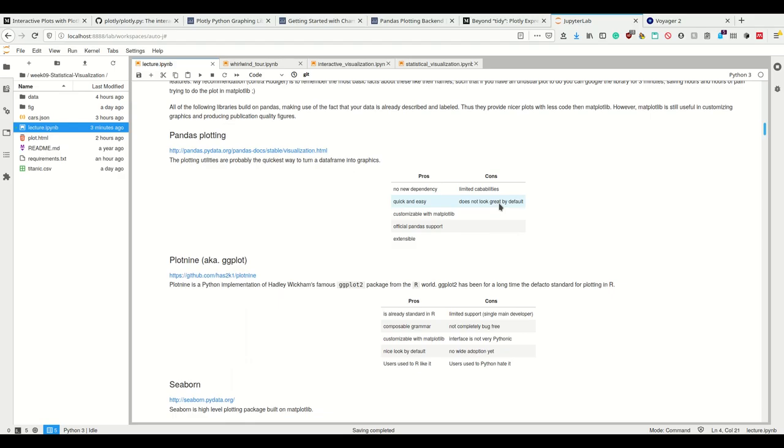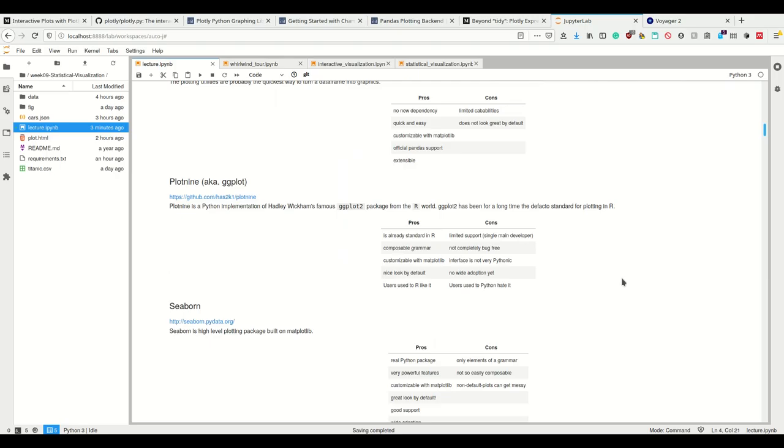The first library for plotting you've already seen is pandas plotting, simply calling dot plot on a pandas dataframe. Pros: no new dependencies, it's quick and easy, pandas plots can be customized with matplotlib. They have official support by pandas and pandas is a huge community. They're extensible, we can work on these with matplotlib and other libraries.